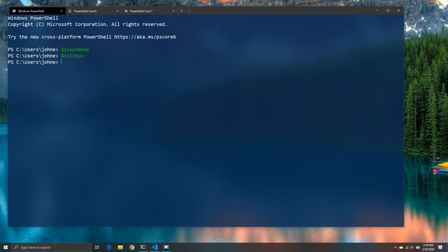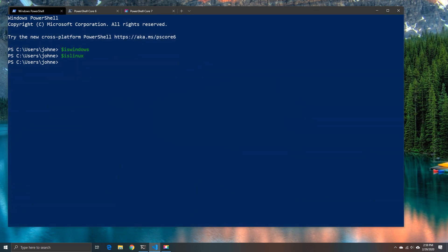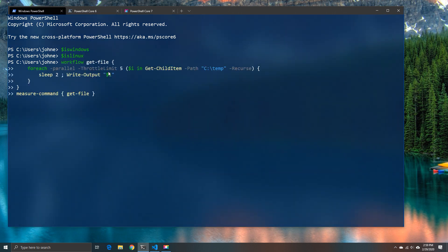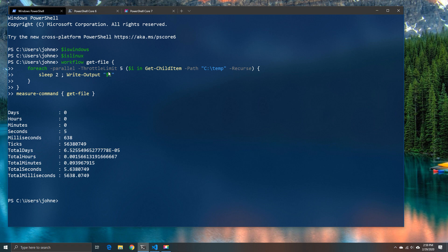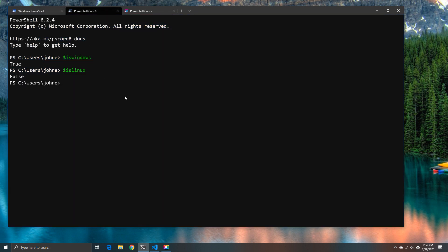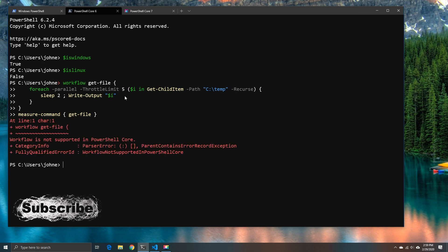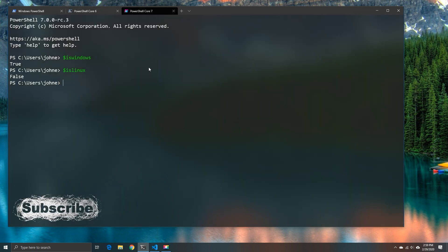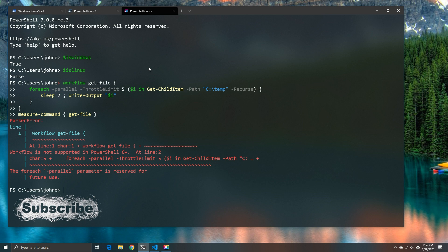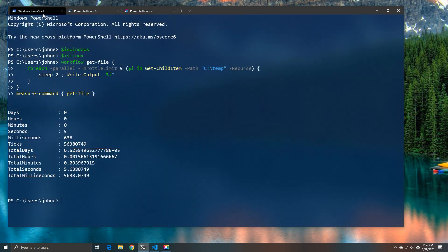Another big change is workflows as well as parallelism. So as an example in 5.1 if I want to do something in parallel the only real option I've got is to use workflows. Now since most of us really only use workflows for parallel operations because frankly if there was another way of doing it we would, it's kind of disappointing to see that workflows disappeared in 6.2 and are also gone in 7. But that doesn't mean the functionality is gone, it just means that workflows no longer exist.